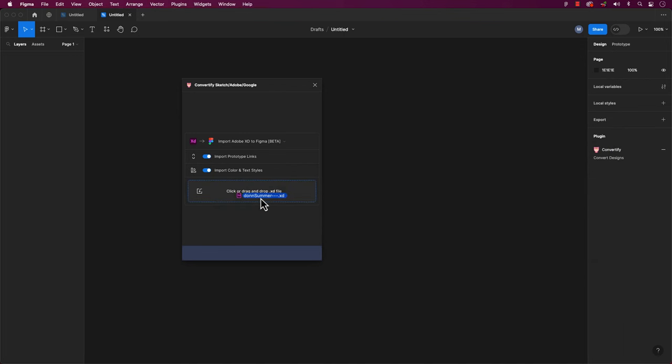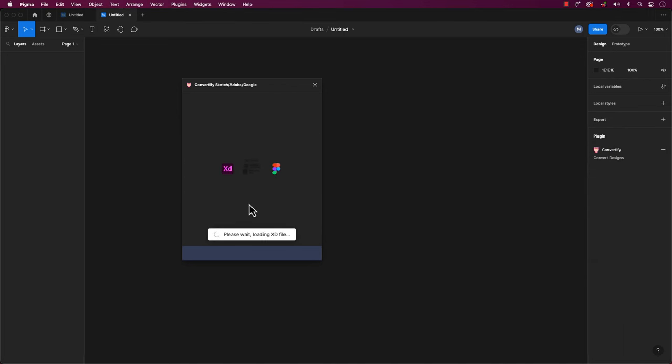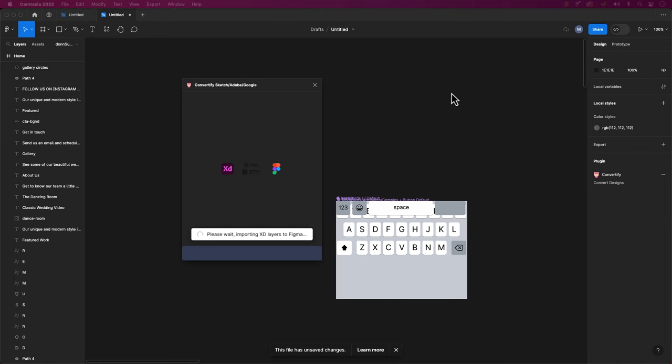Watch me as I drag and drop the file into this Dropbox area right here. It's that simple. It took a matter of a few seconds to see our imported XD file converted into Figma.